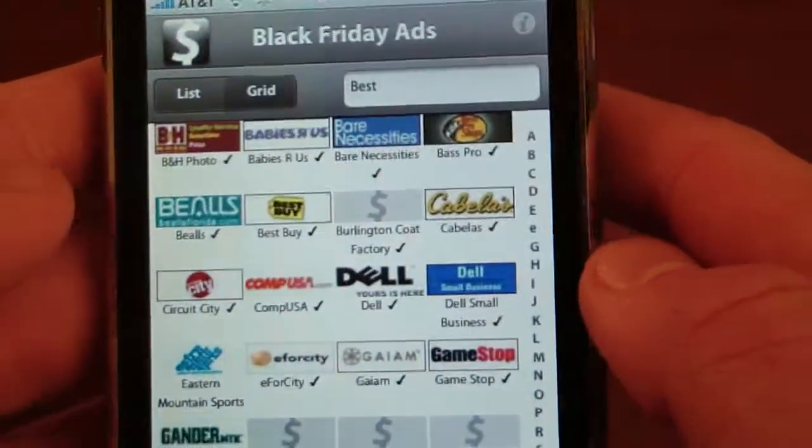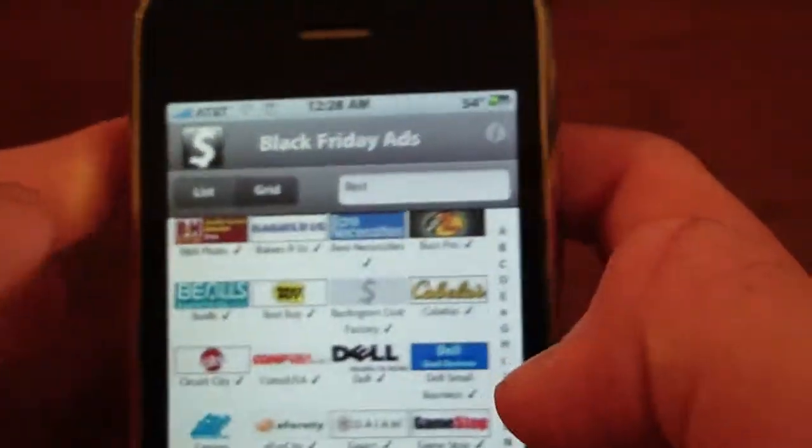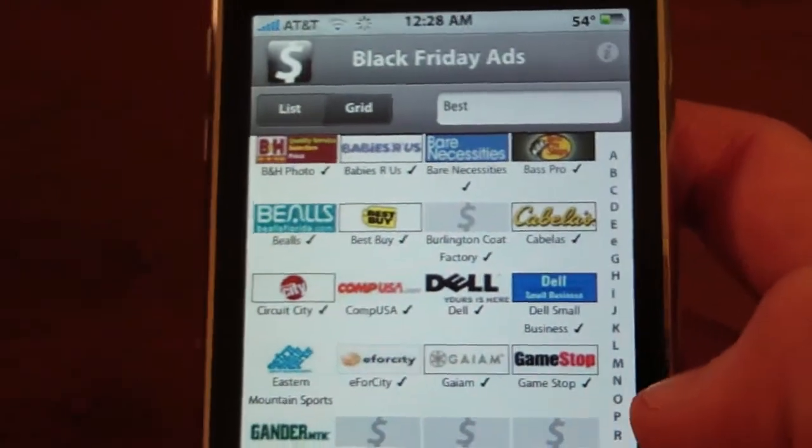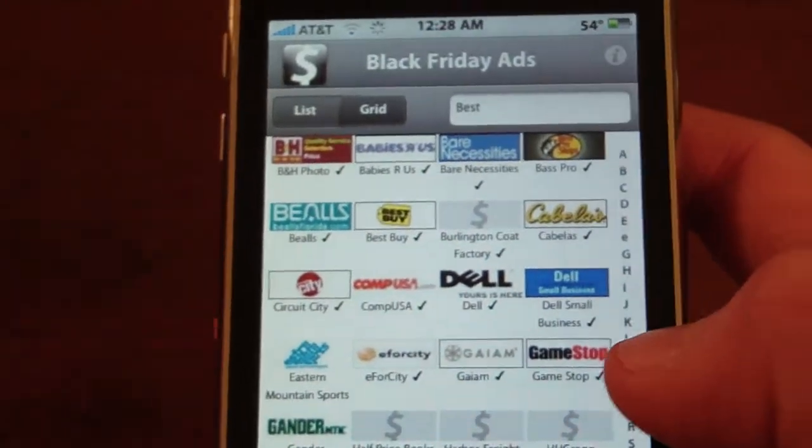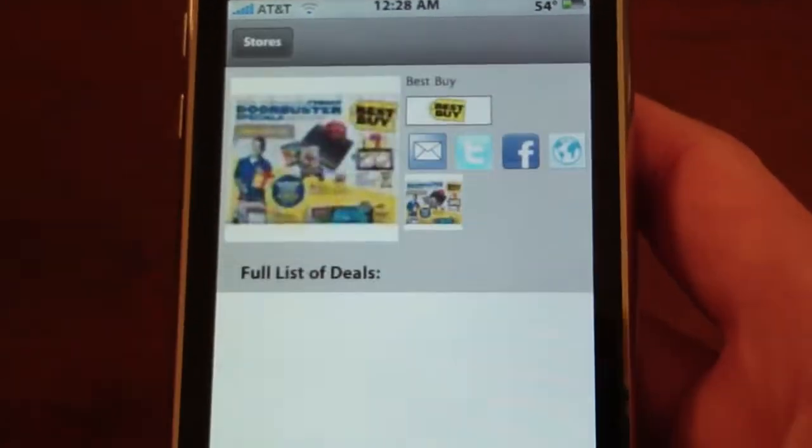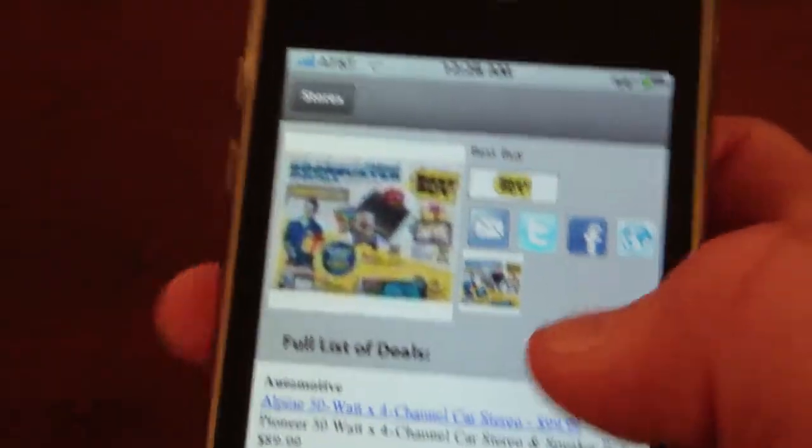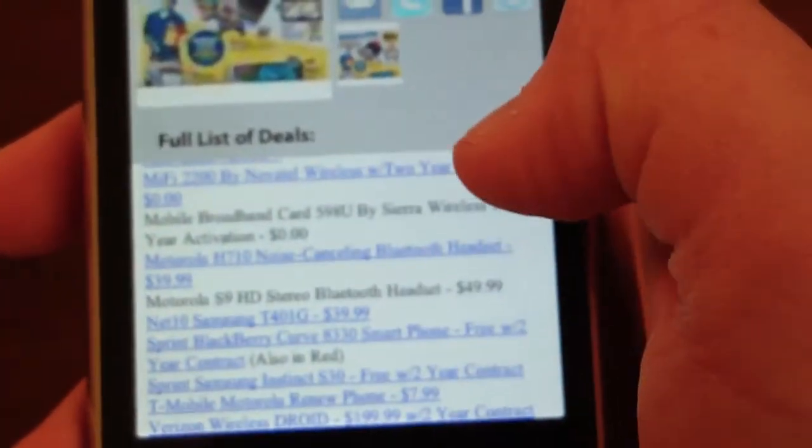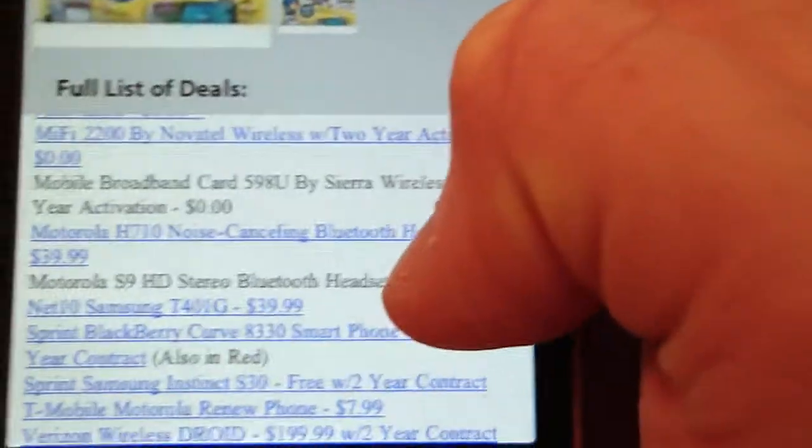I think my internet's really slow because I'm downloading a couple of apps and stuff. Okay so there it is, Best Buy. There's his ad and here's all the list of deals on Black Friday for Best Buy.